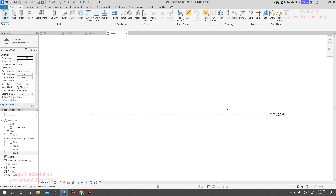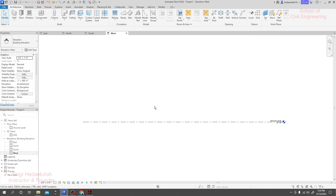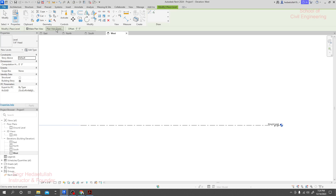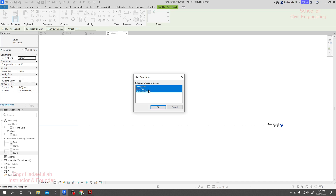Now we'll take a copy of it. If you go into the structural tab or architectural section, you'll see the grid levels. Since we are working for architectural work, we'll use the Level tool and click here. In the level options there's 'Make Plan View' — and under Plan View Type, if you select only Floor Plan it won't include ceiling or structural plans. I'll select all and click OK.